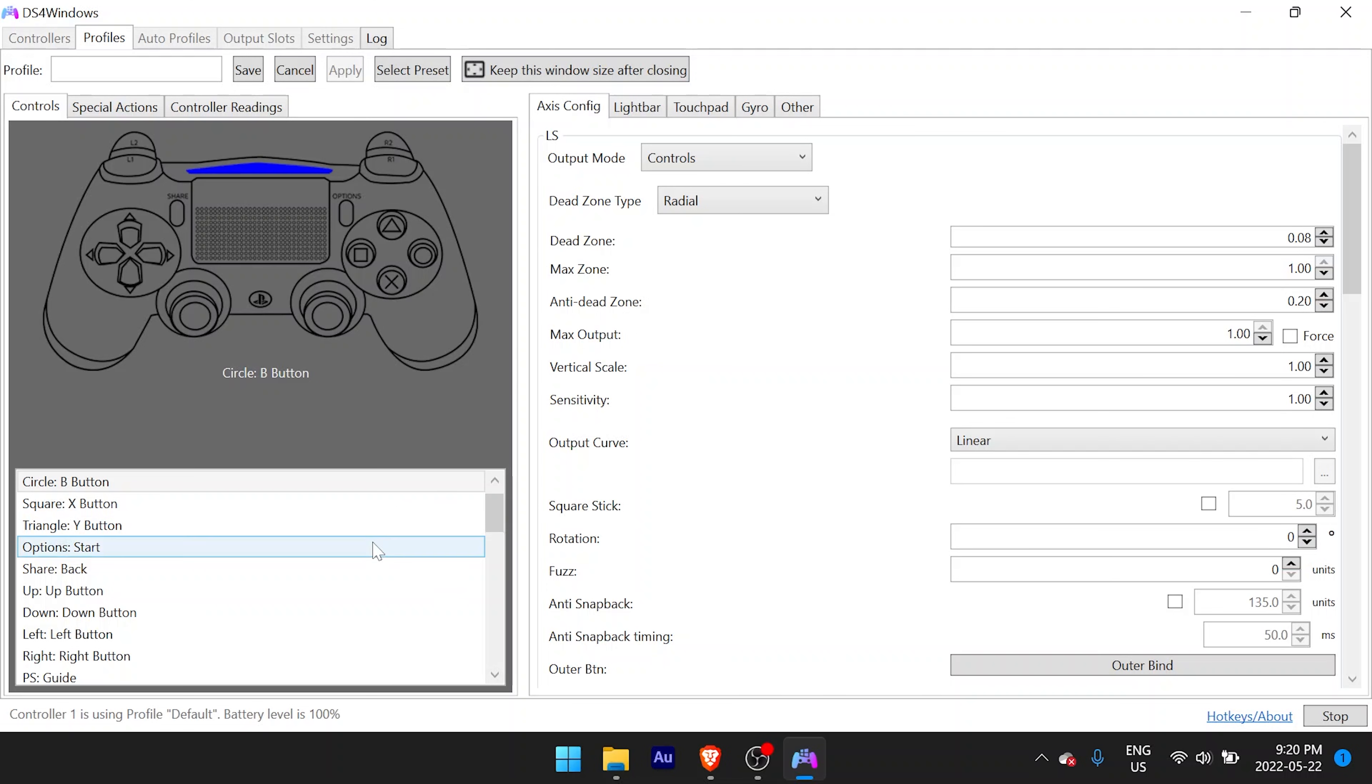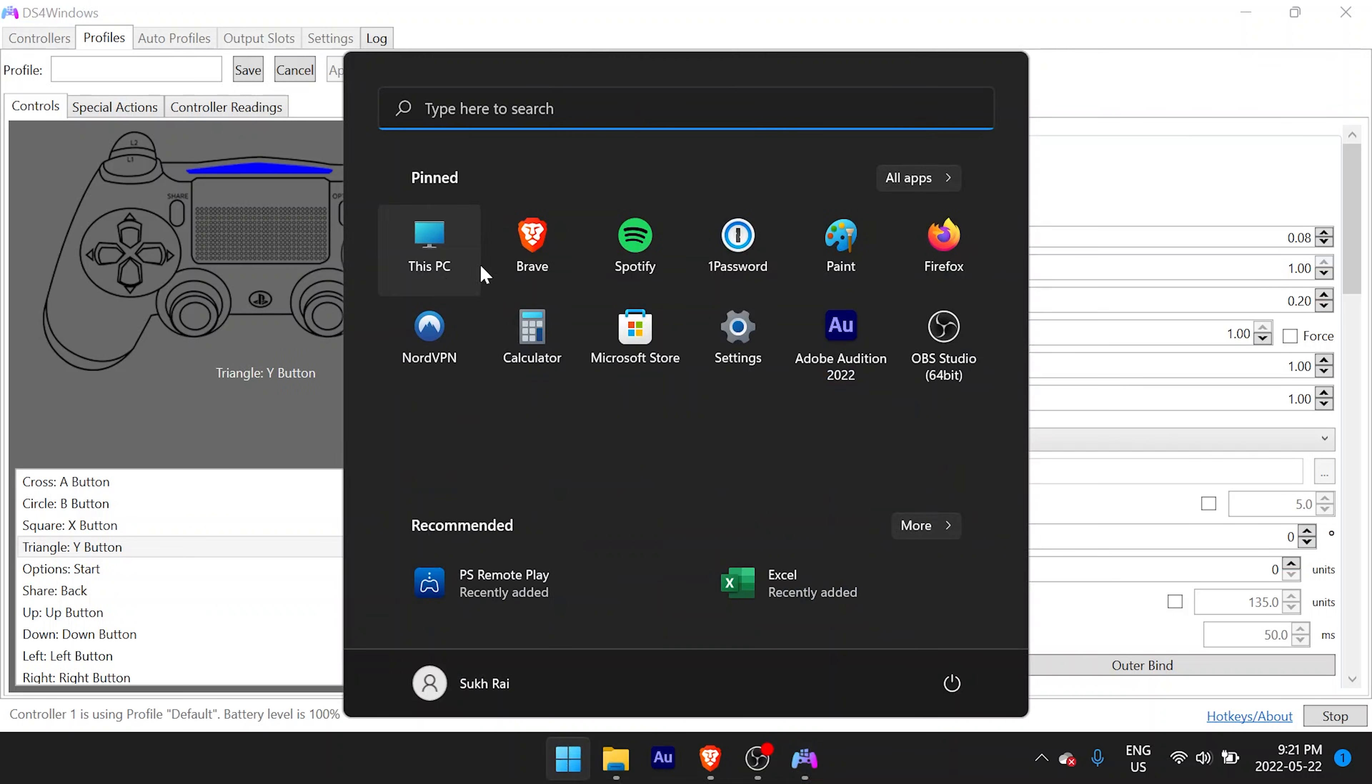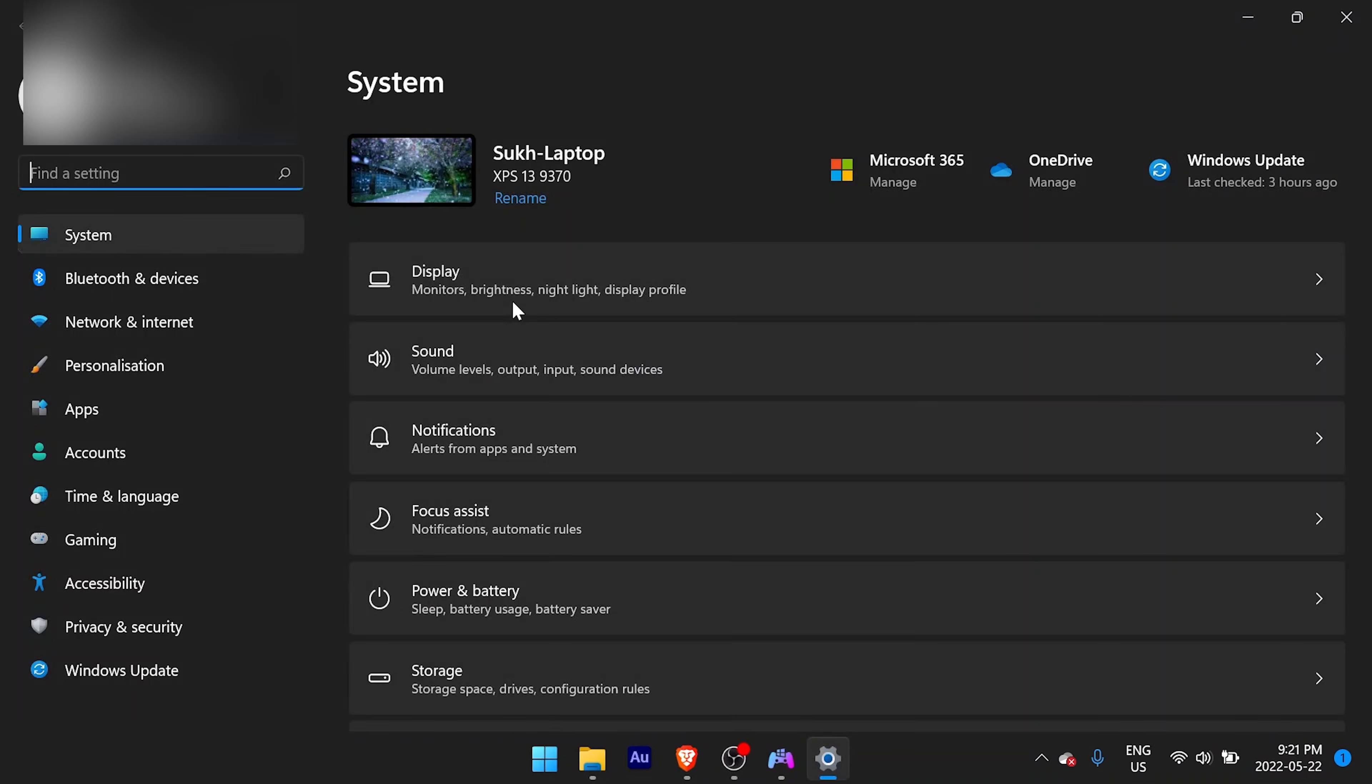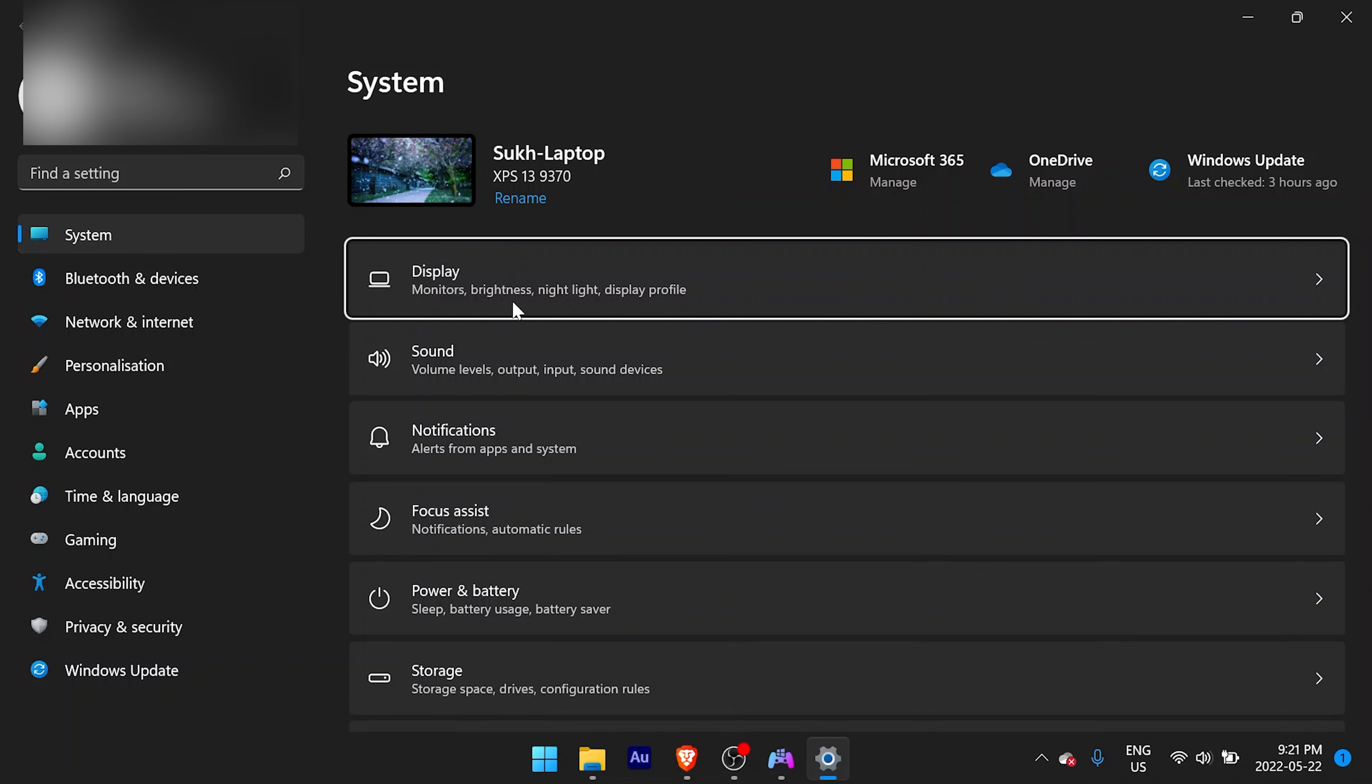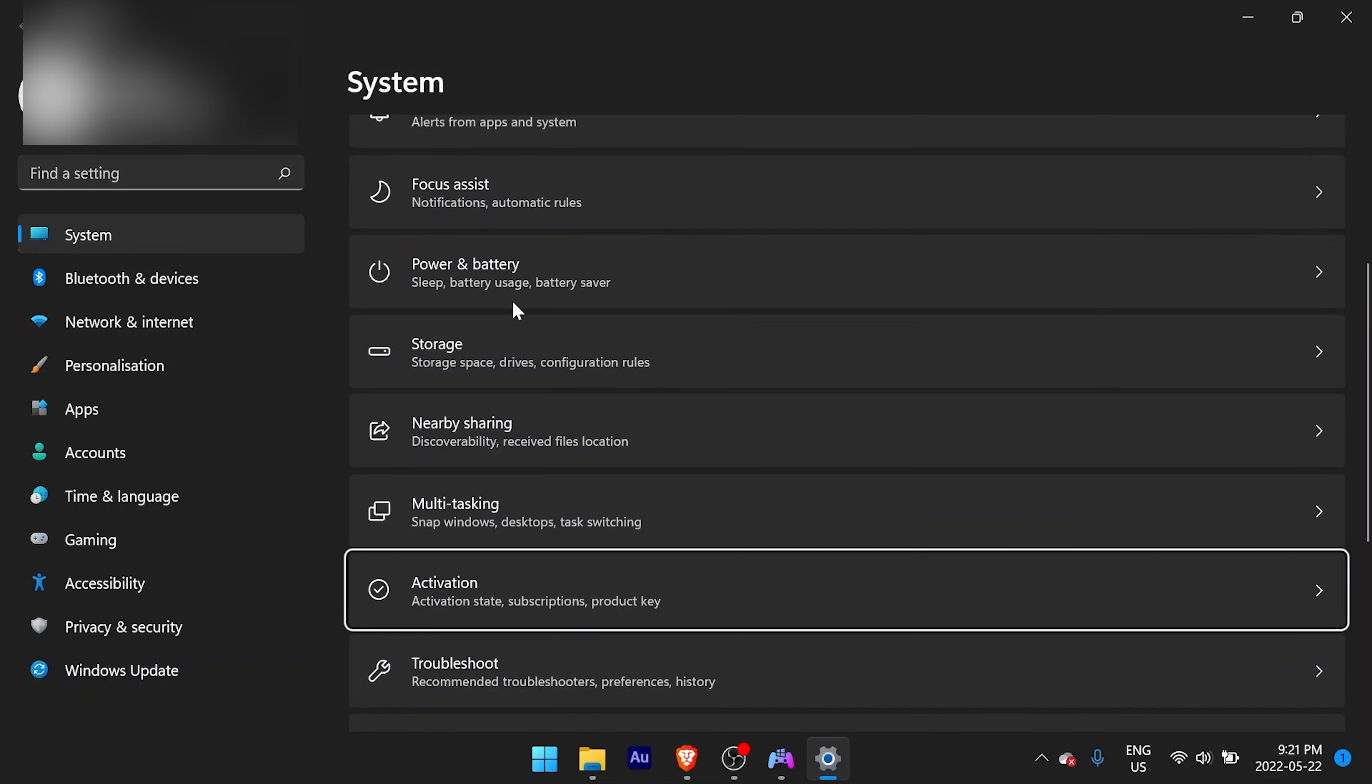And that's pretty much it. You're done. The easiest thing to do to test DS4 Windows if it's working or not is just open the Windows settings menu. Before DS4 Windows, you couldn't navigate anything with the PS5 controller. And with DS4 Windows working, I'm able to navigate it with the controller as I'm doing right now.